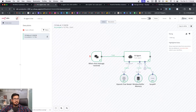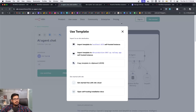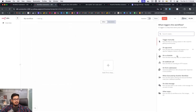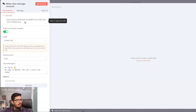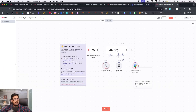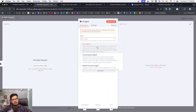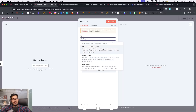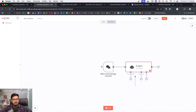Let's set up a simple workflow from scratch. I'll create a new workflow — the trigger is 'when chat messages received.' Then I'll add an AI agent node. The agent types available include tools agent, conversational agent, OpenAI functions agent, plan-and-execute agent, ReAct agent, and SQL agent. I'll use the tools agent connected to the chat trigger.